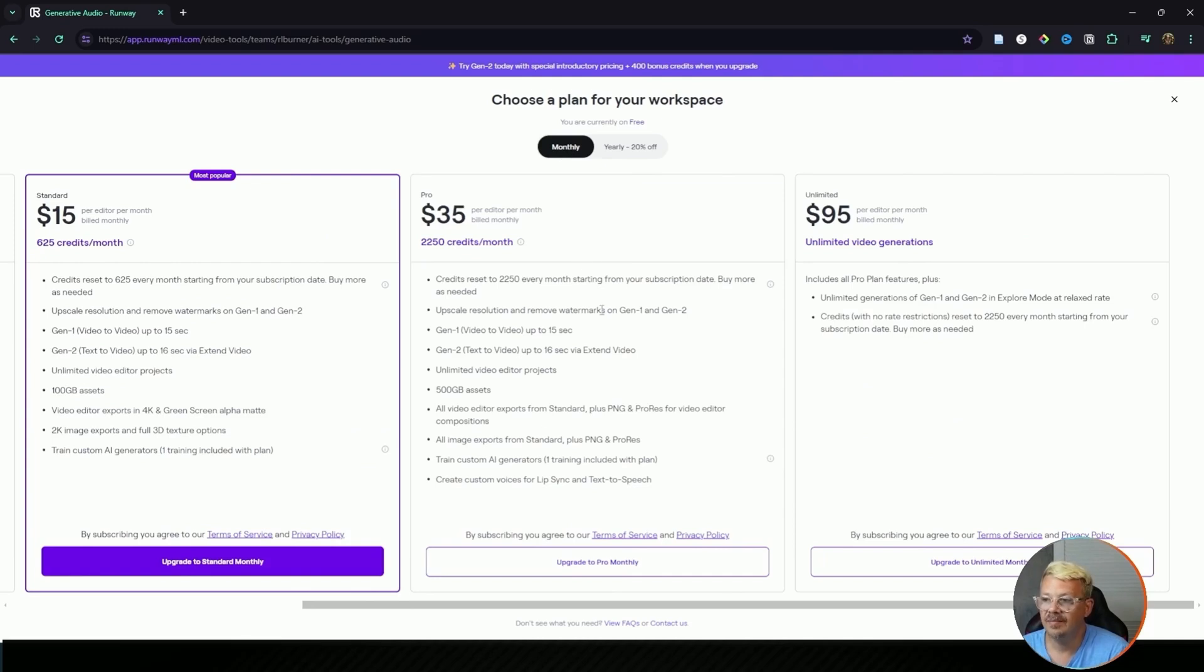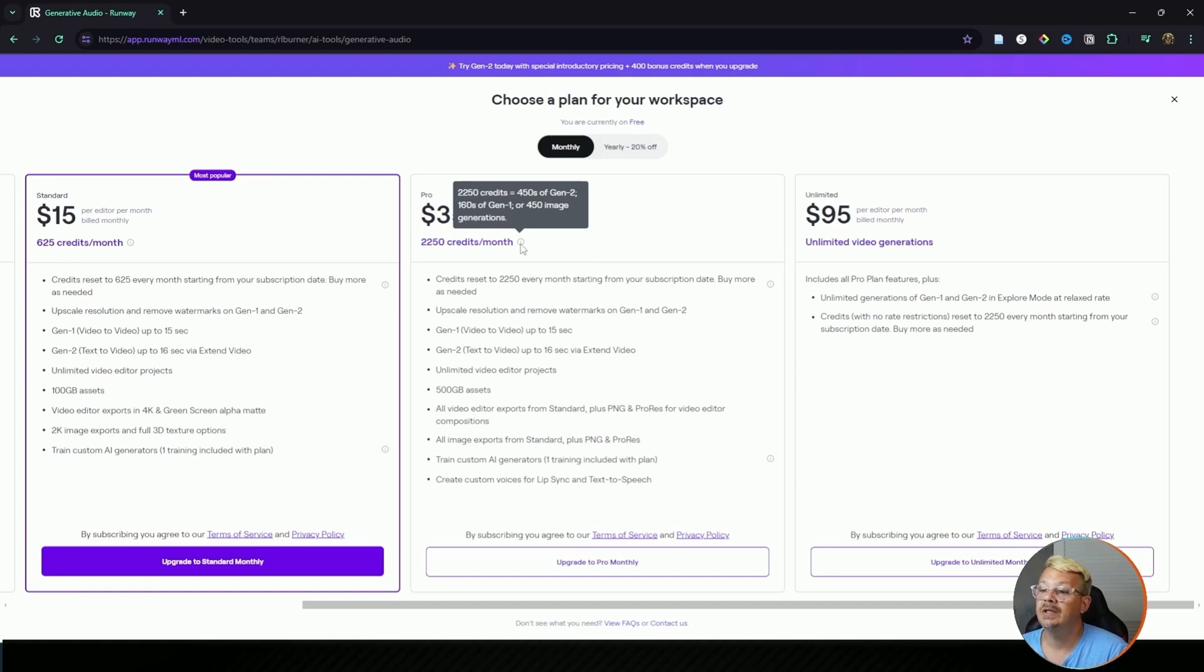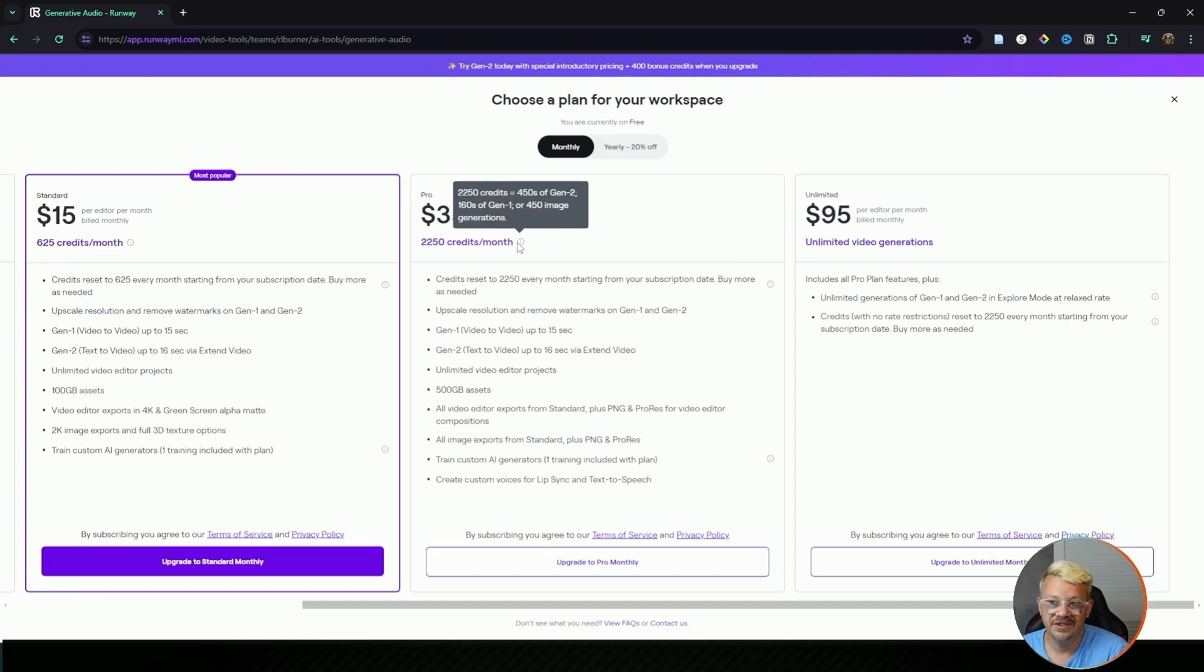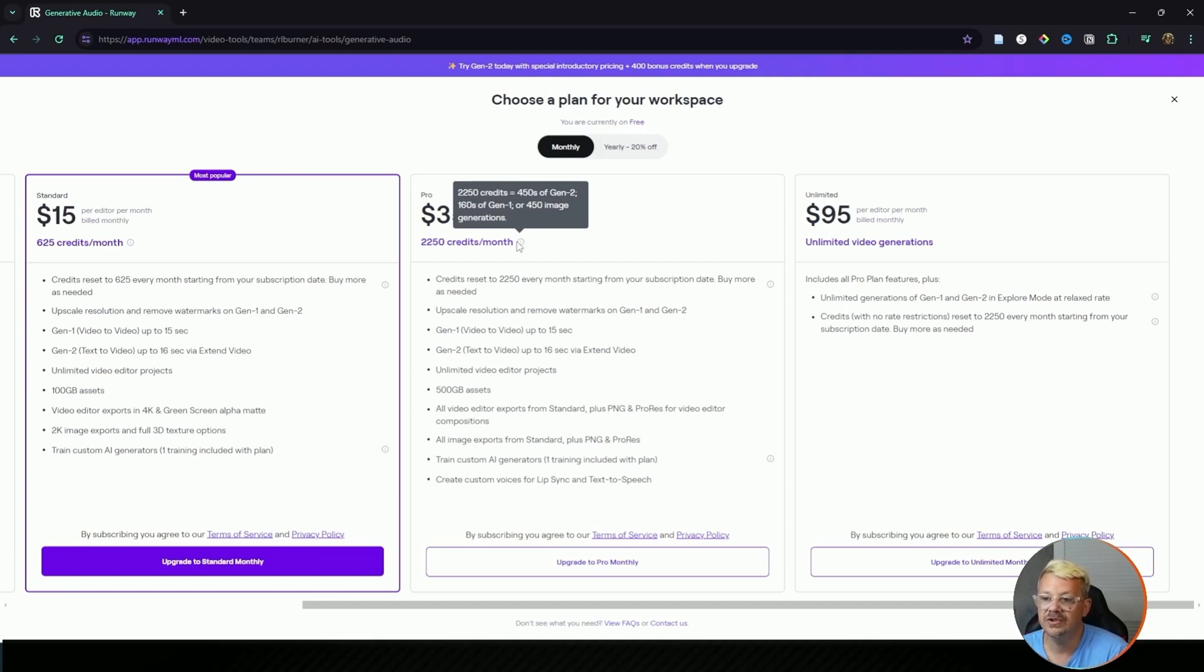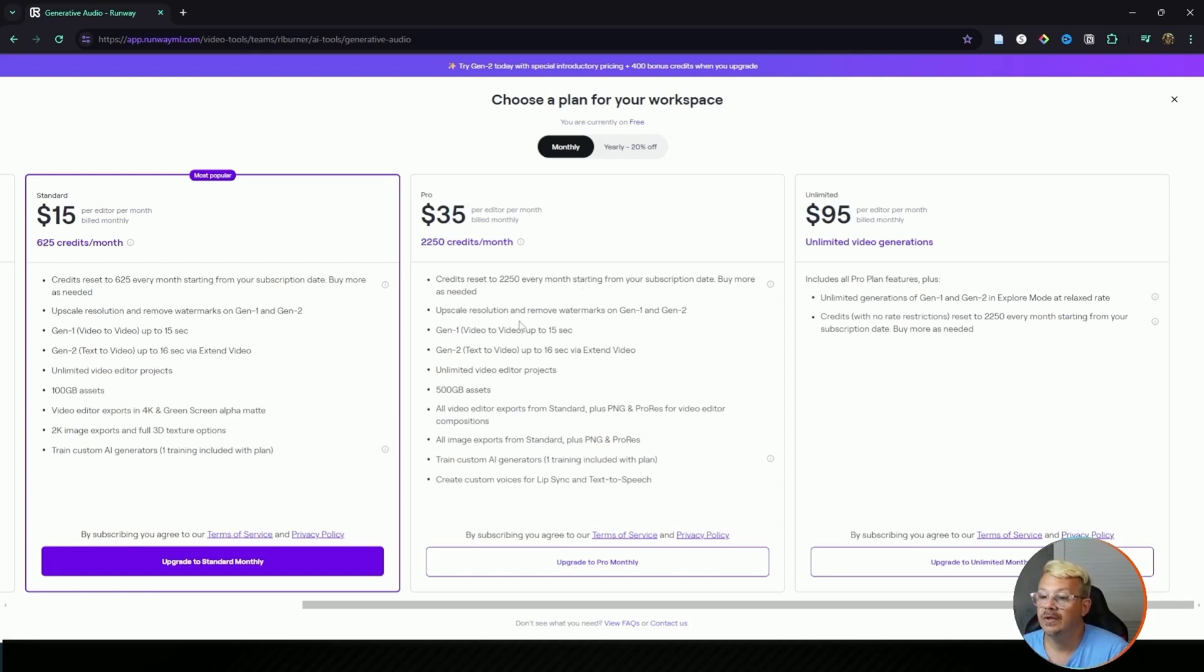Your next step up is the pro which would give you enough to do 450 seconds of Gen 2, which is seven to eight minutes of video, or 160 seconds, two and a half minutes of Gen 1, or 450 image generations. That is 2250 credits every month. They reset. You can upscale and remove watermarks just like you can in the standard. Same video length.